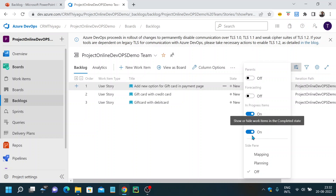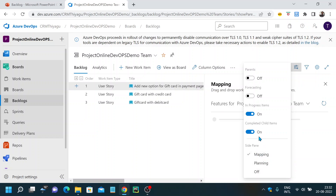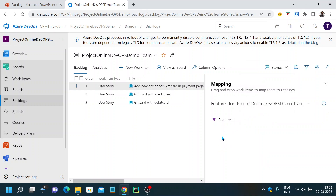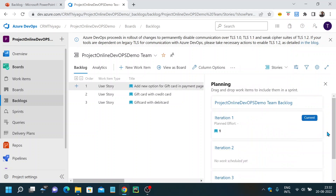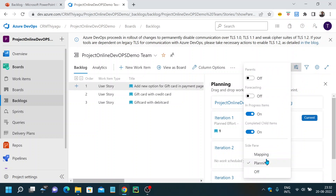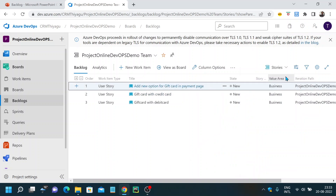There's something called side pane — Mapping and Planning. Mapping means you can map your work items here in the mapping tab. I'll make a detailed video about these things in the future. Planning won't have any information currently because we haven't planned anything yet. Once we plan the efforts, you can see all the items in detail. The purpose of this video is just to focus on the UI part of the backlog so you'll have a clear understanding. There's also a filter option.